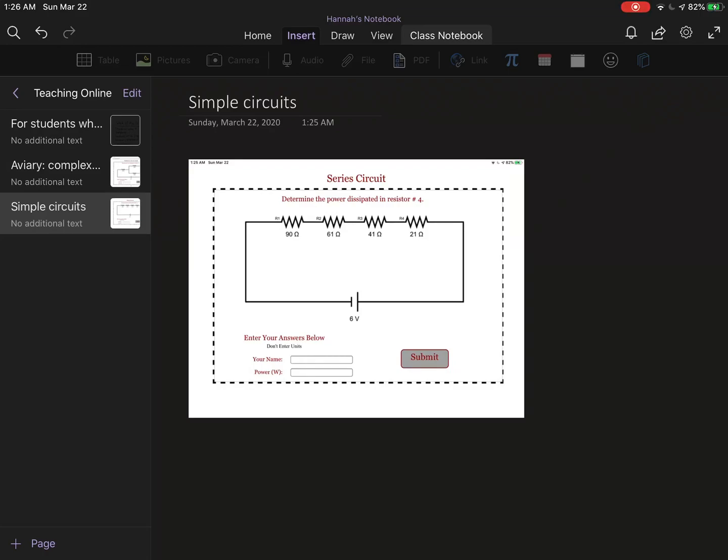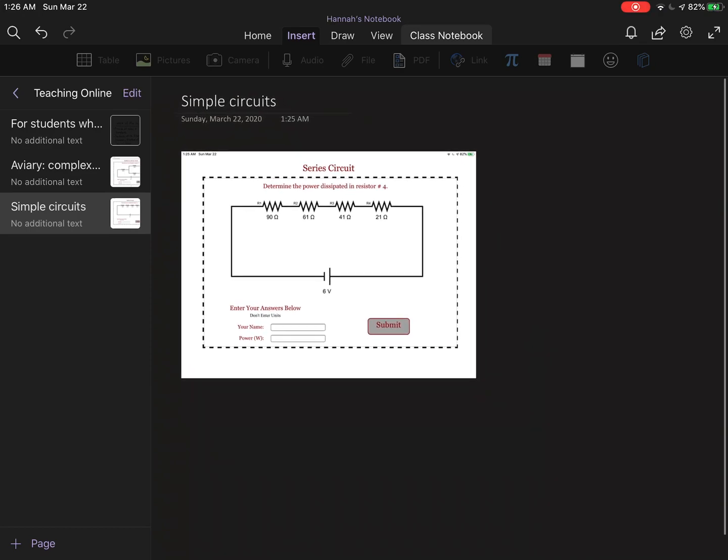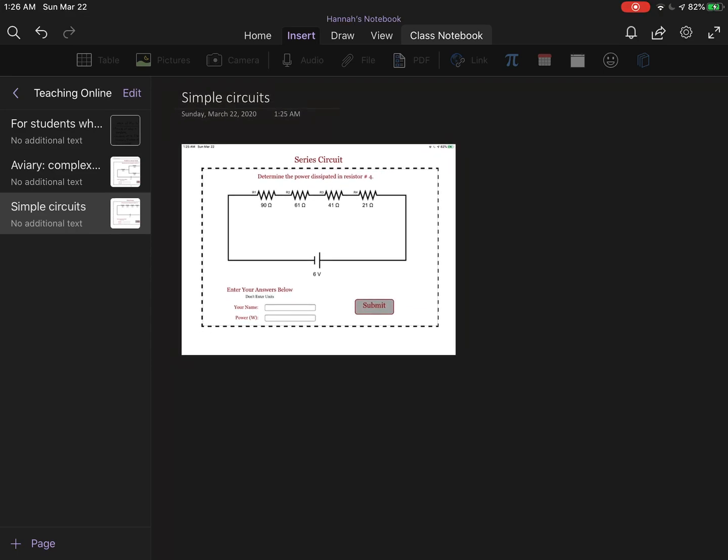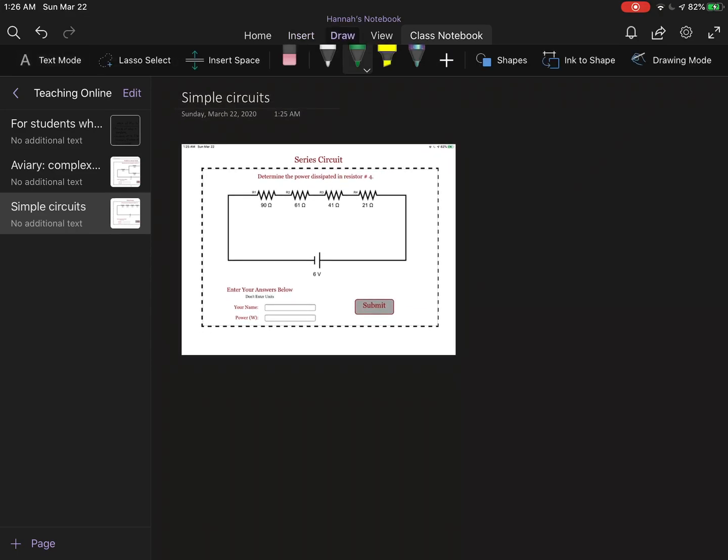Alright y'all, we're back at it again with some simple circuits. This time this is also from Physics Aviary. A little background about me if you're not my student - I am a physics teacher in Mesquite ISD and my name is Miss Perkins. I teach high school physics, so let's get back at it.